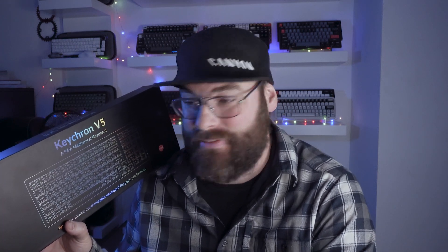Today we're going to do a build out on the Keychron V5, this is the bare-bone non-knob version, so let's get out of the box.